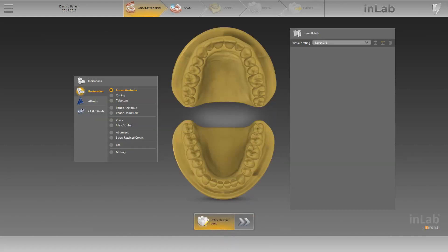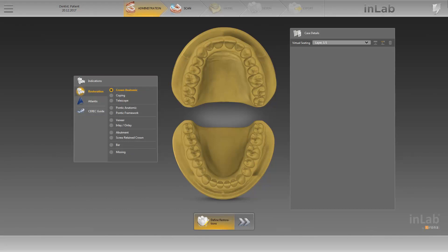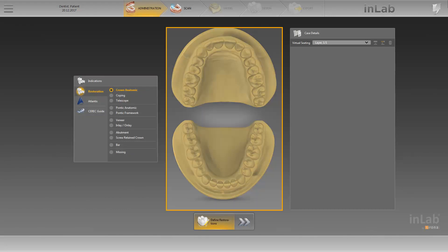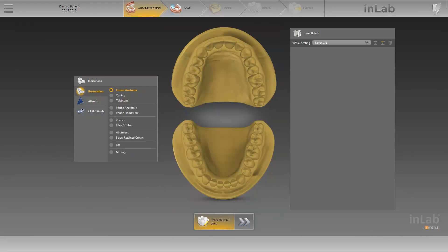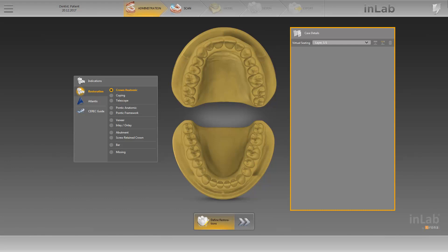The basic procedure in the administration phase has changed with the new InLab Software 18.0. You stay in the same view throughout the entire administration phase, first selecting the indication on the left, creating it in the odontogram, and then specifying the case details on the right.